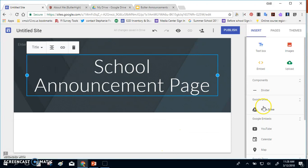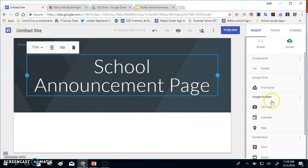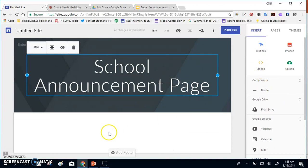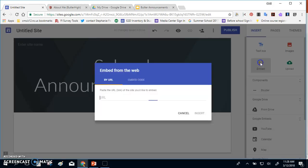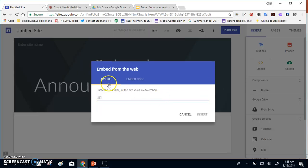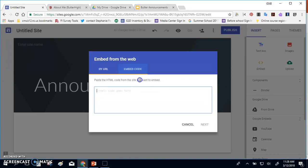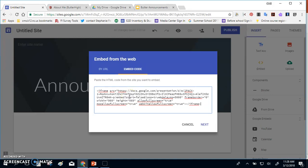Once I do that, I'll come down to the menu on the right-hand side of the page, I'm going to embed something. And when I embed, it gives me either the URL or the embed code. You'll want to use the embed code and paste it in from your slideshow.